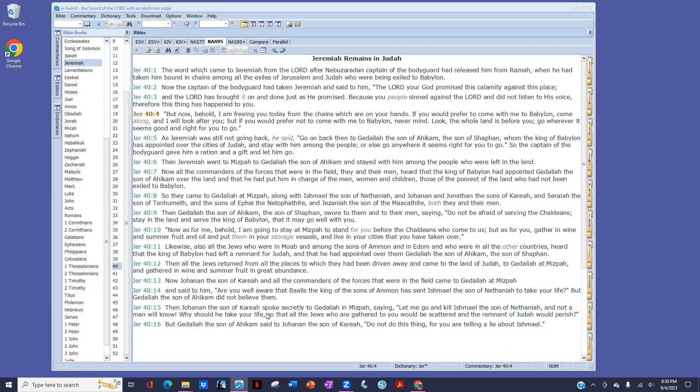Then Johanan, the son of Kareah, spoke secretly to Gedaliah at Mizpah saying, Let me go and kill Ishmael, the son of Nethaniah, and not a man will know. Why should he take your life, so that all the Jews who are gathered to you would be scattered, and the remnant of Judah would perish?